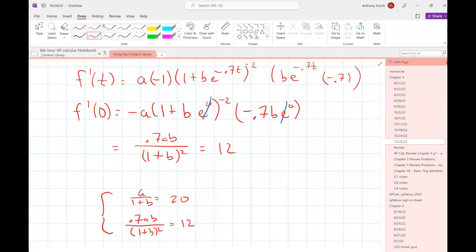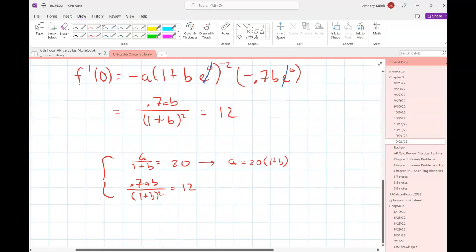Everybody cool there? So this is the system I'm going to be solving. How do you want to try to solve this system? Solve for B in the first equation, then substitute B into the second. Substitution feels like a good route. I might actually solve for A in the first equation, since there's only one place to substitute — it might make things a little nicer.